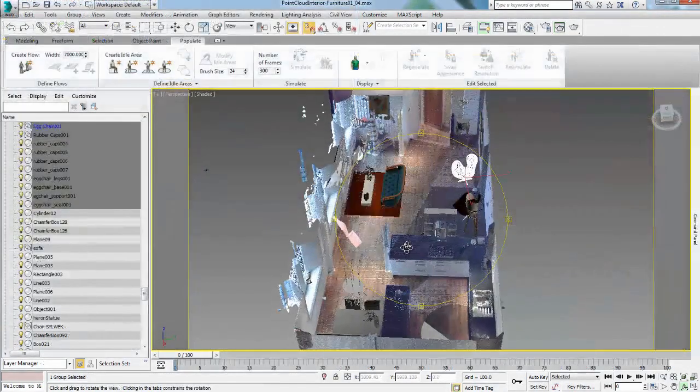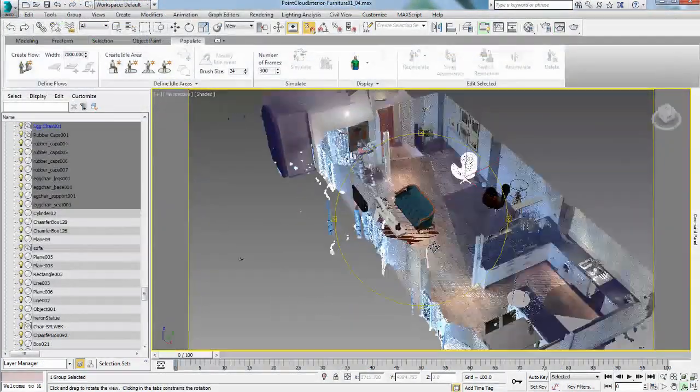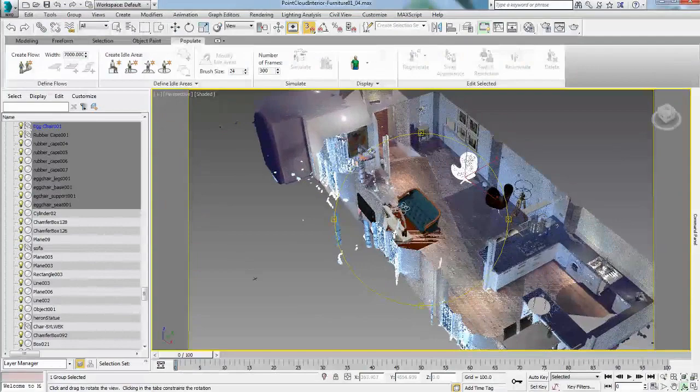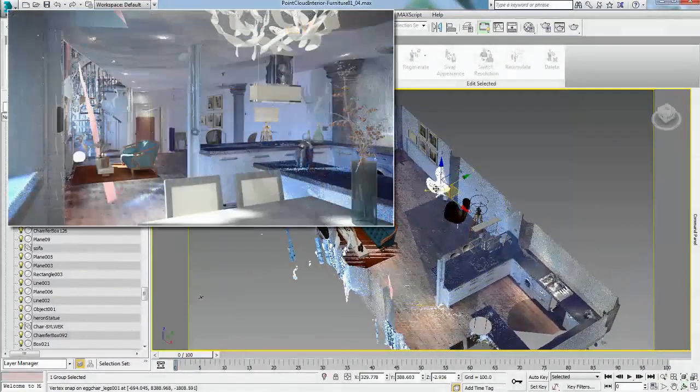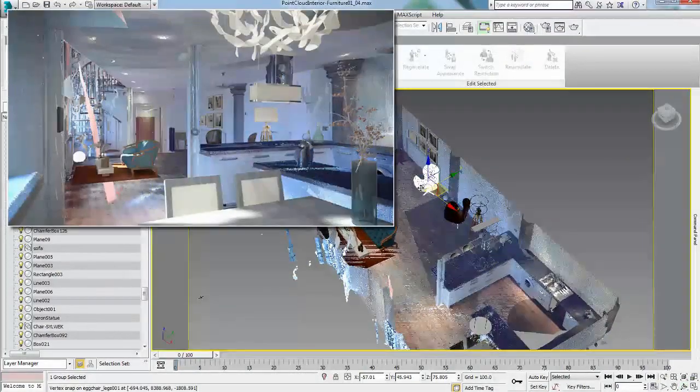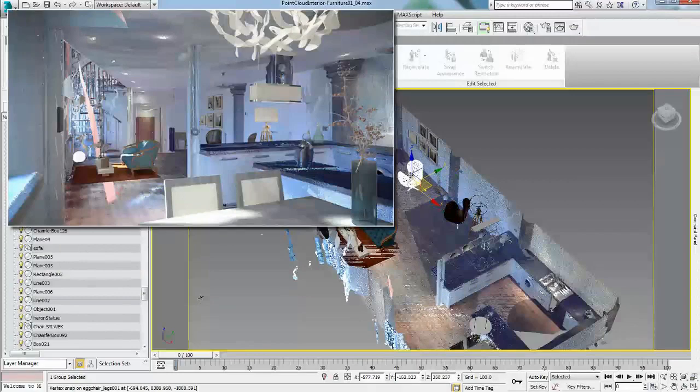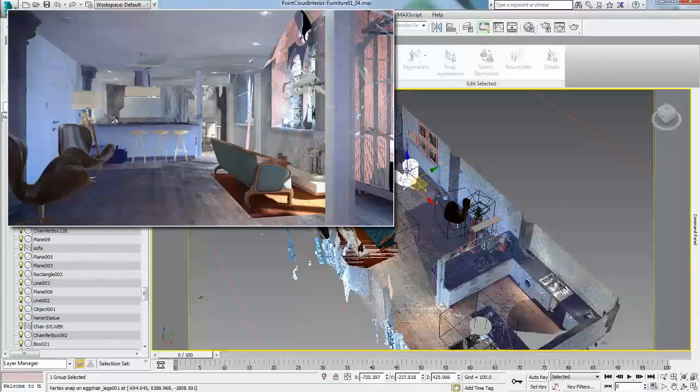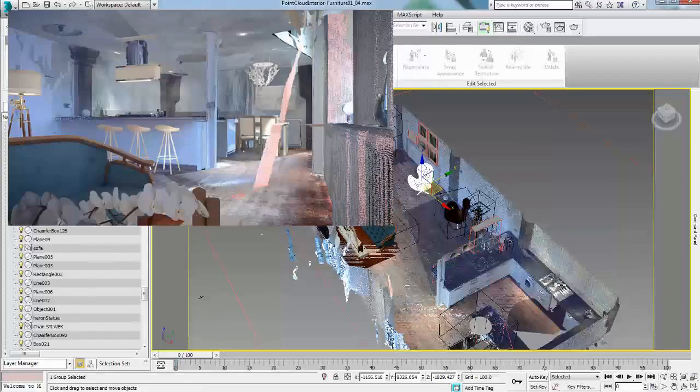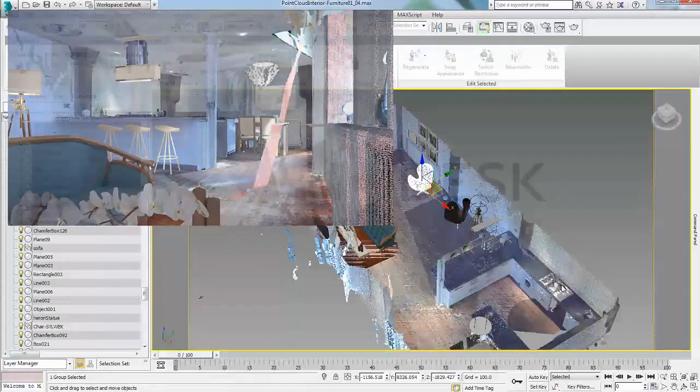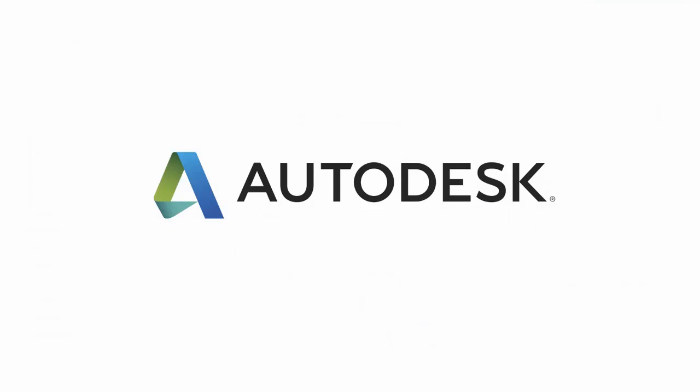The addition of point cloud support in 3ds Max and 3ds Max Design 2015 enables designers to visualize CG objects in real-world contexts in order to better communicate designs or to pre-visualize animation shots.